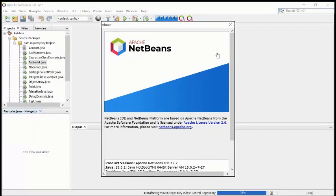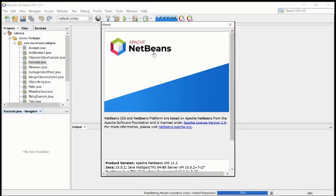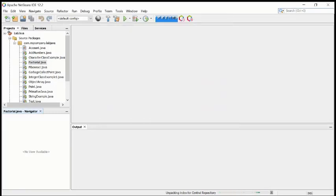Because most of the time in Java IDEs, the JDK is not connected very well with the IDE, so most of the time people get a lot of problems. For this reason, I think it's better to install Apache NetBeans.